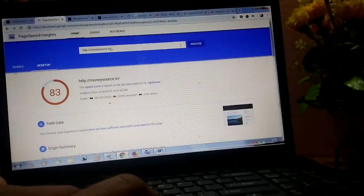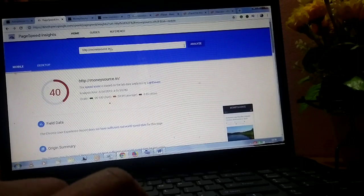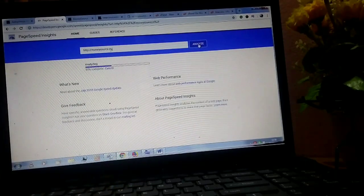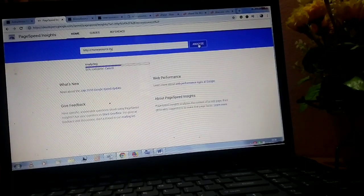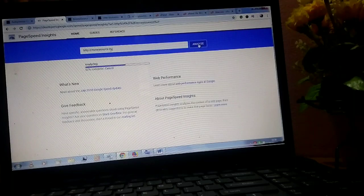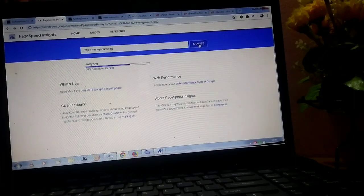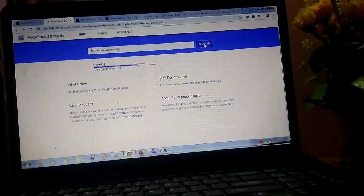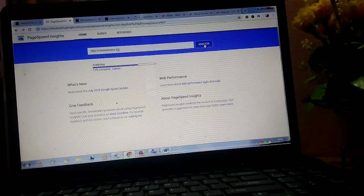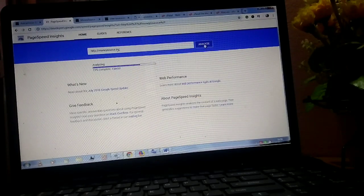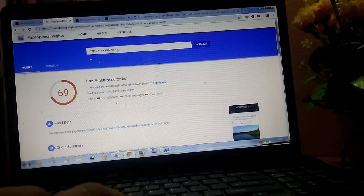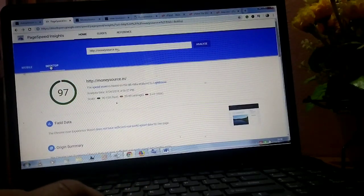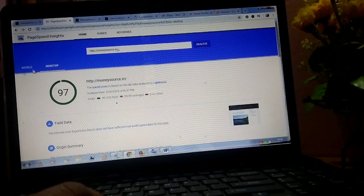Now you can check your page speed in PageSpeed Insights. It's 69 on mobile and in desktop it's 97.